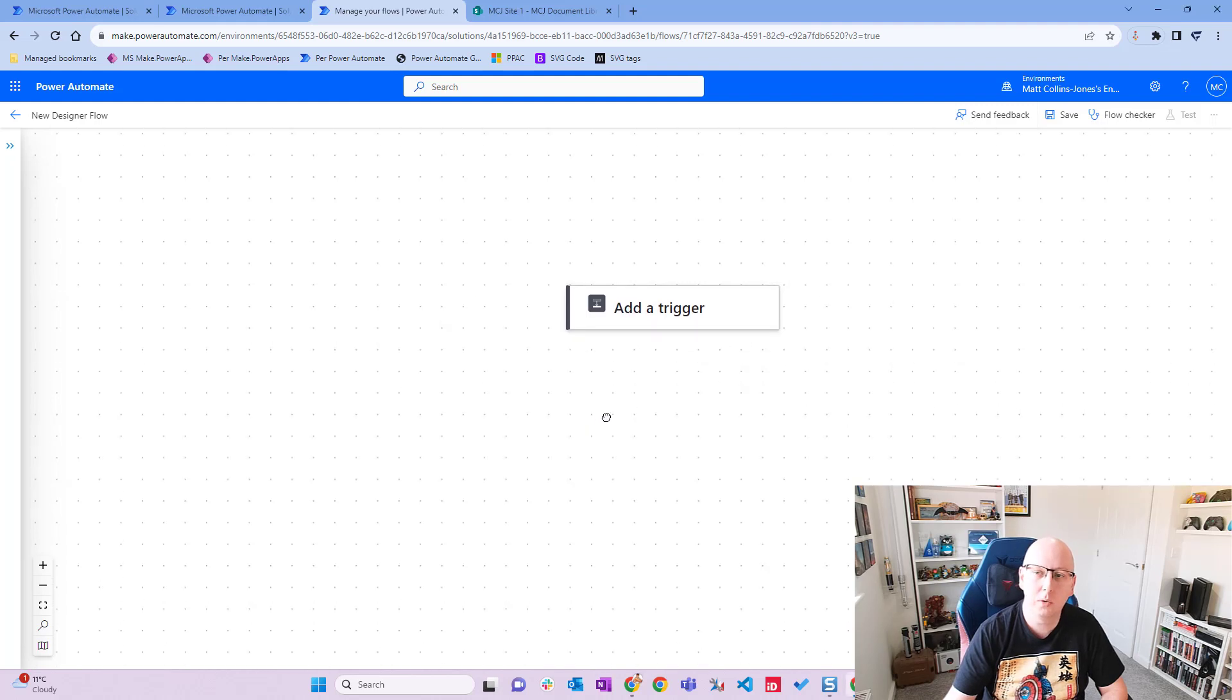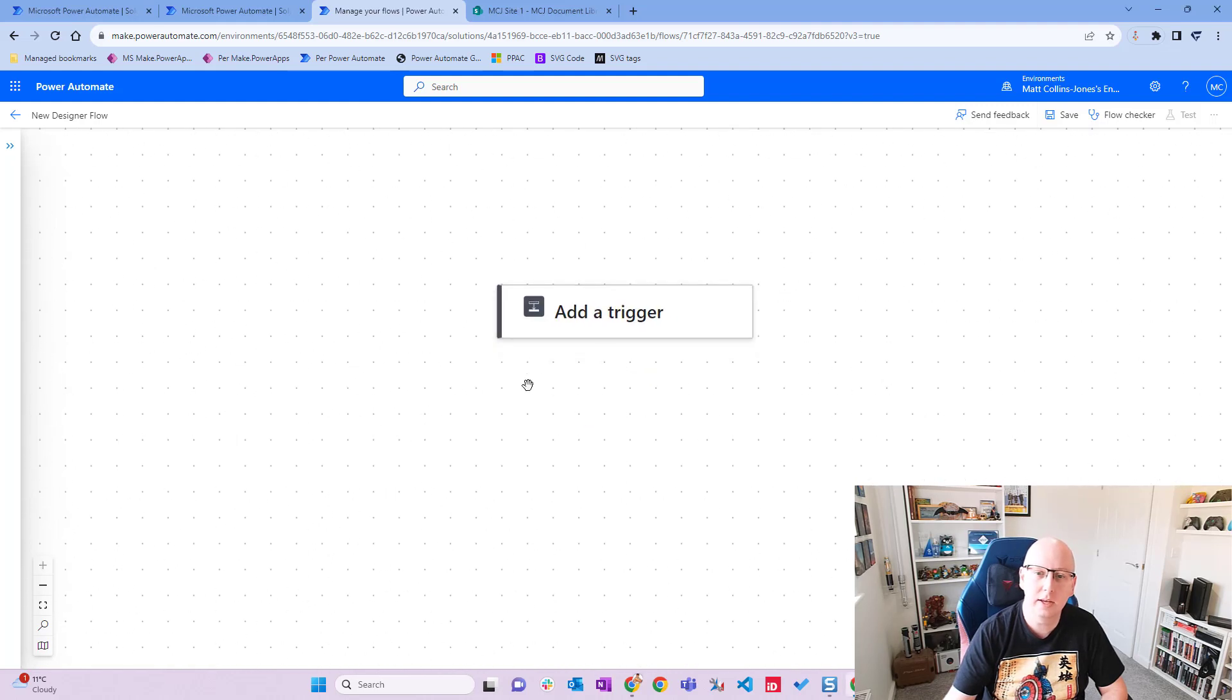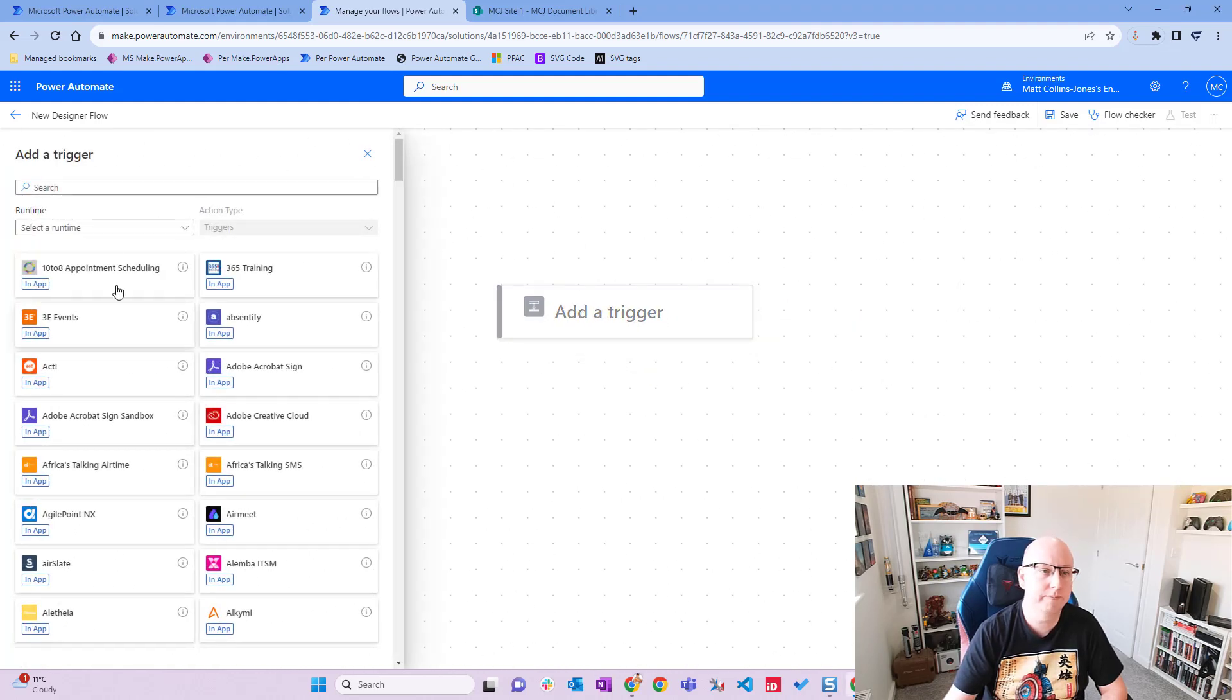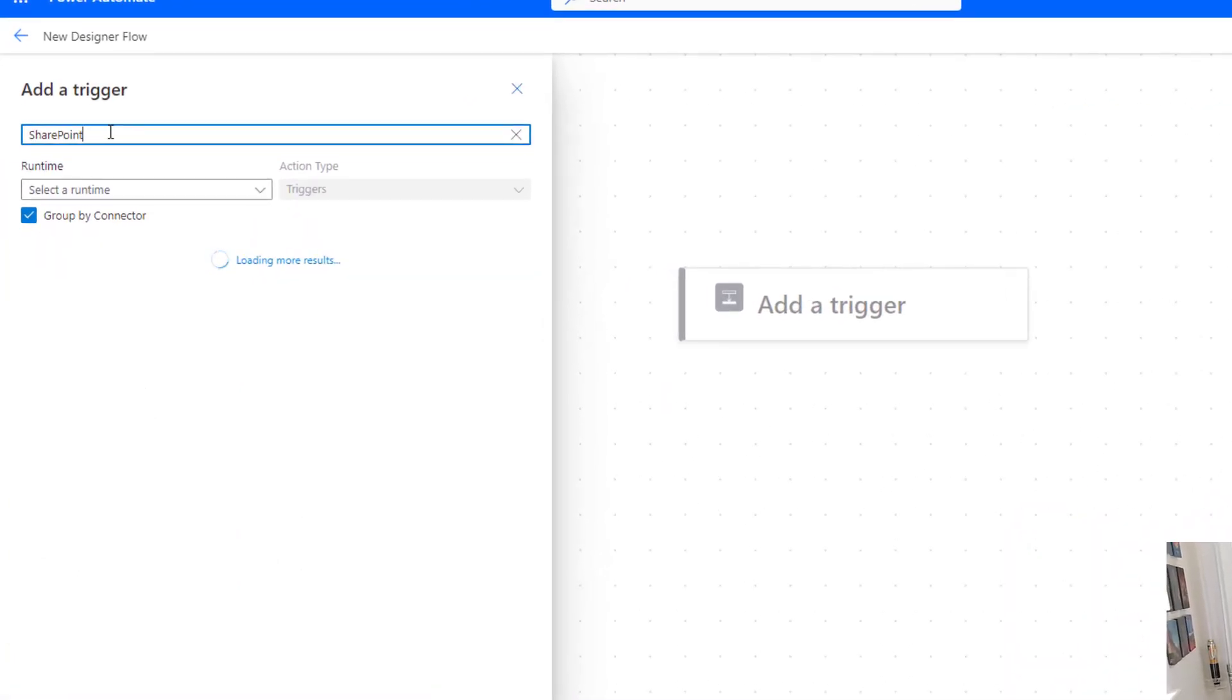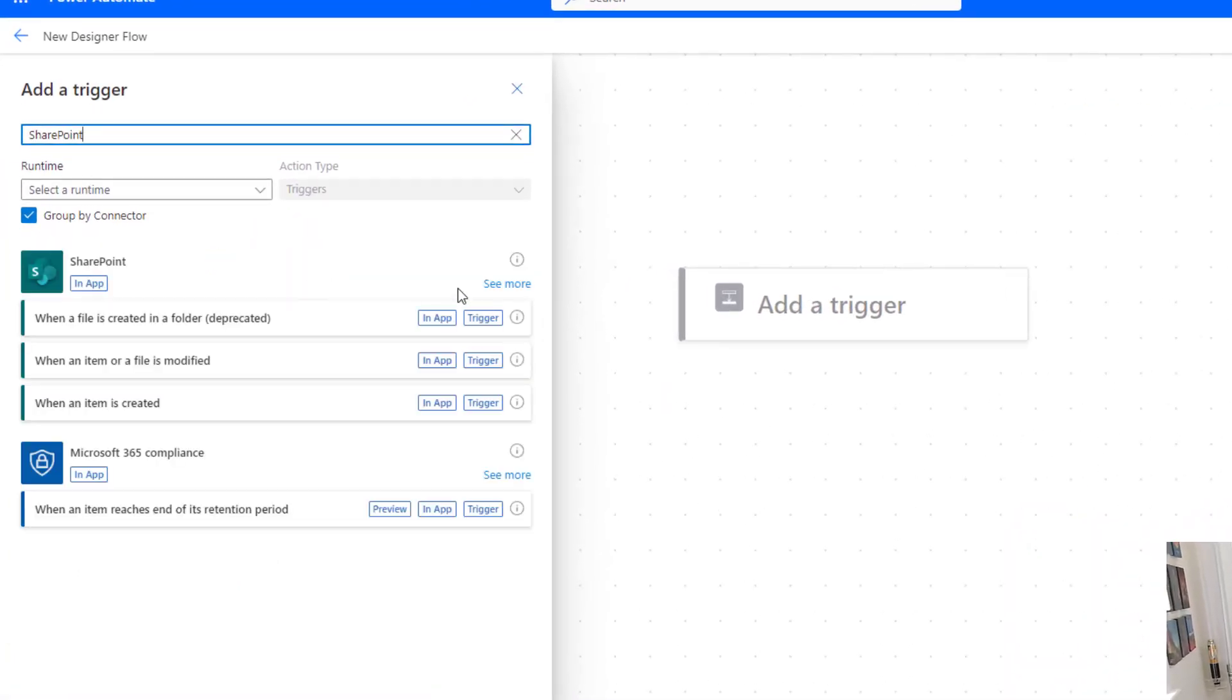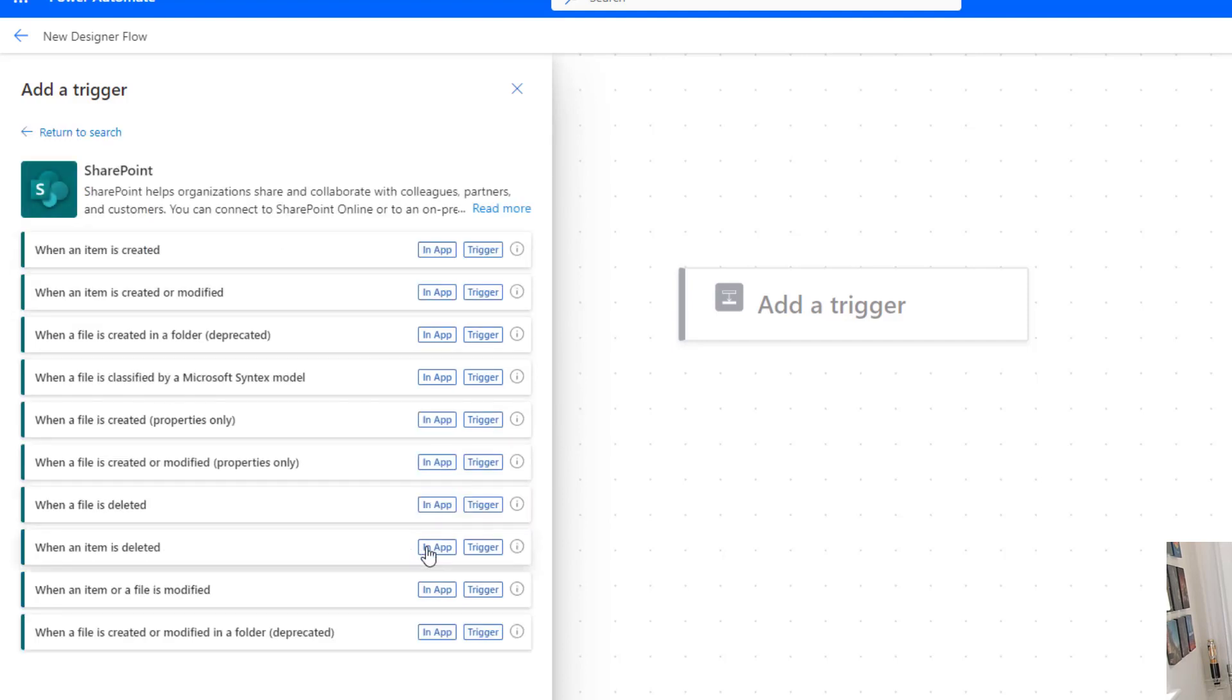We're in the new Power Automate designer here and we're going to click on add a trigger and search for SharePoint. We're going to find the connector and choose see more, then go down here and choose when a file is created properties only.